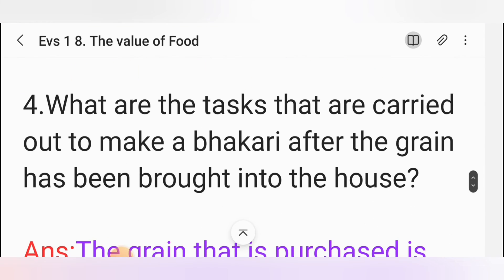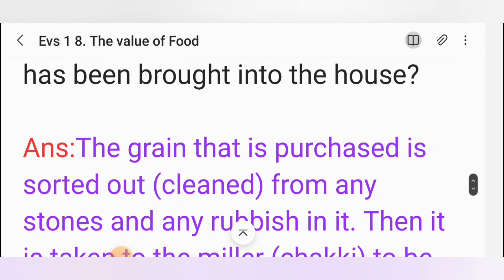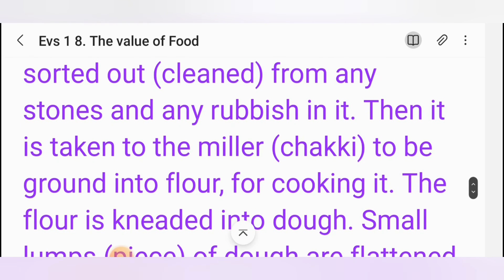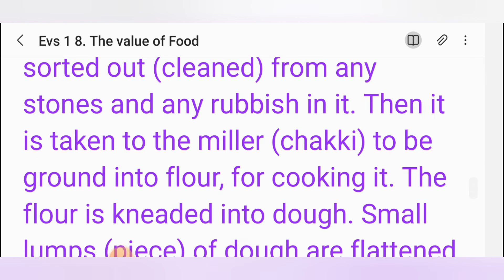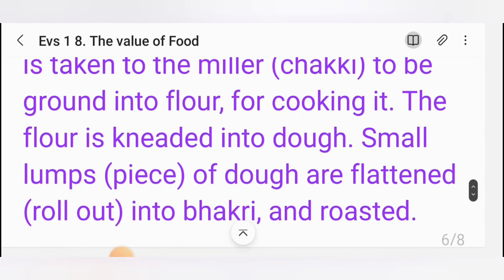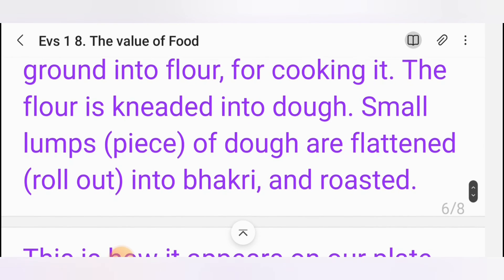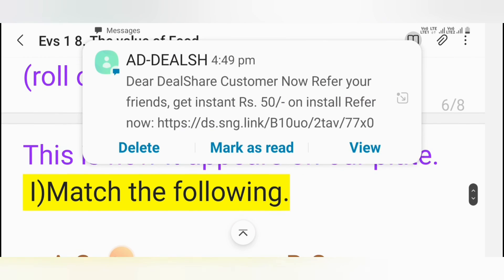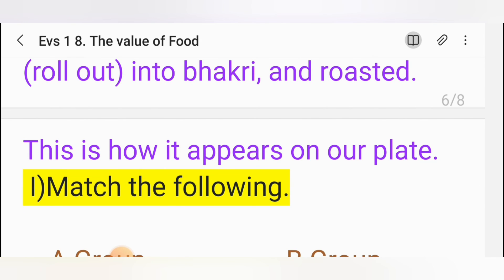Fourth one: What are the tasks carried out to make a bhakri after the grain has been brought into the house? Answer: The grain that is purchased is sorted out and cleaned of any stones and rubbish. Then it is taken to the miller (chakki) to be ground into flour. For cooking, the flour is kneaded into dough. Small pieces of dough are flattened, rolled out into bhakri, and roasted. This is how it appears on our plate.